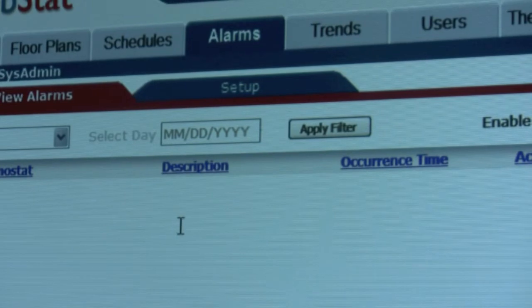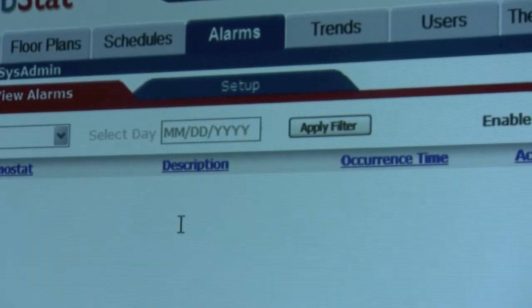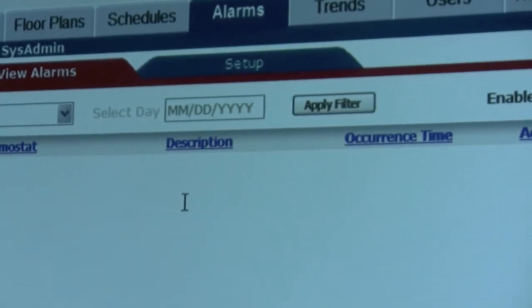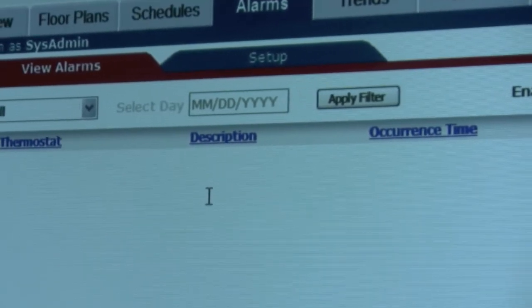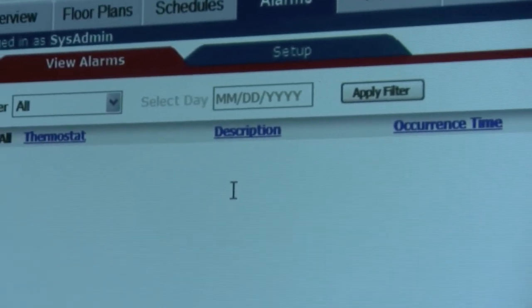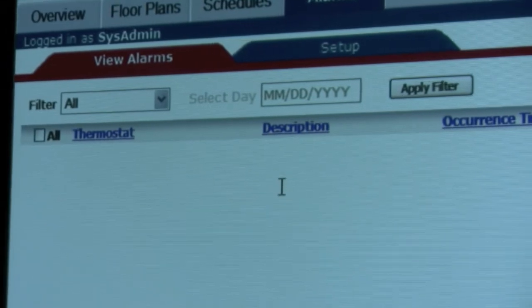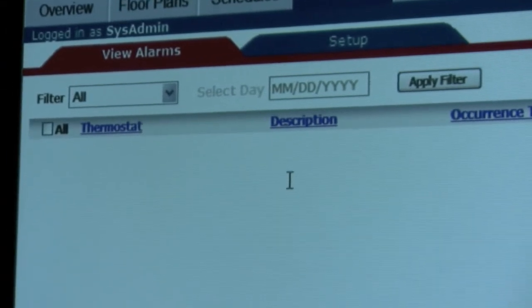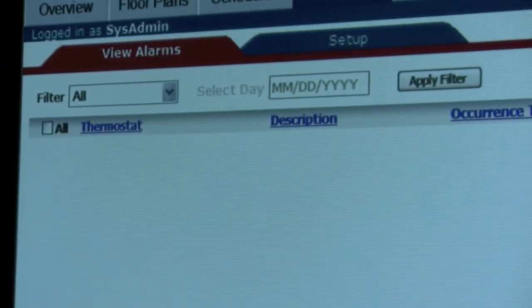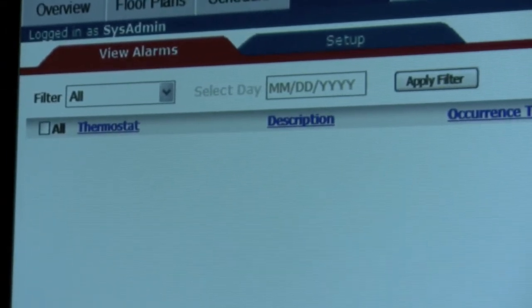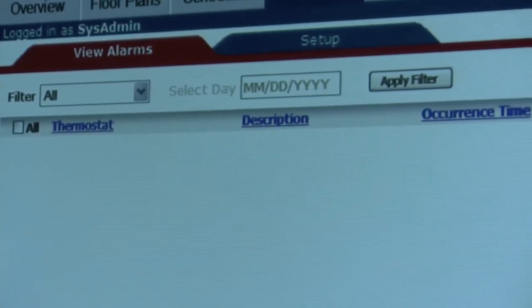We've selected the alarm tabs and we come to the view alarm screen. This is where all default and custom alarms will be displayed. At this point in time, you can see we have no alarms because we've just started up our WebStat.